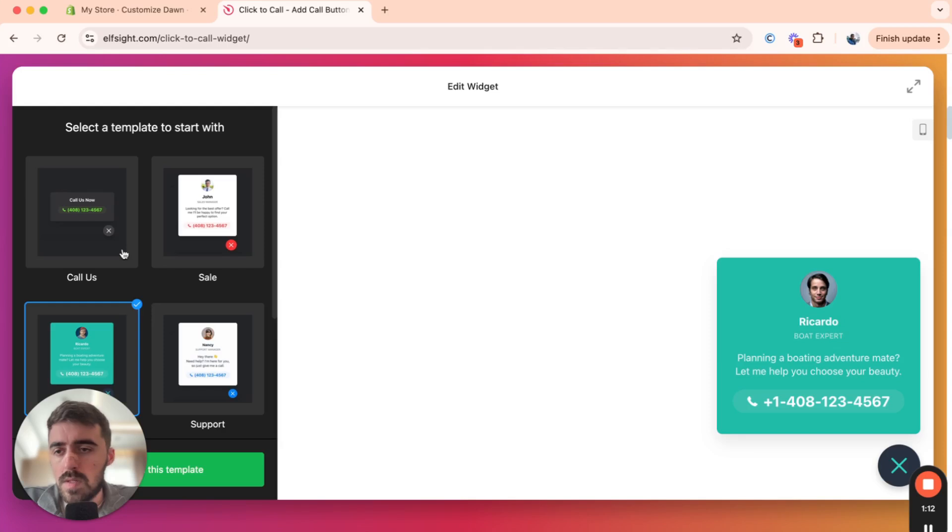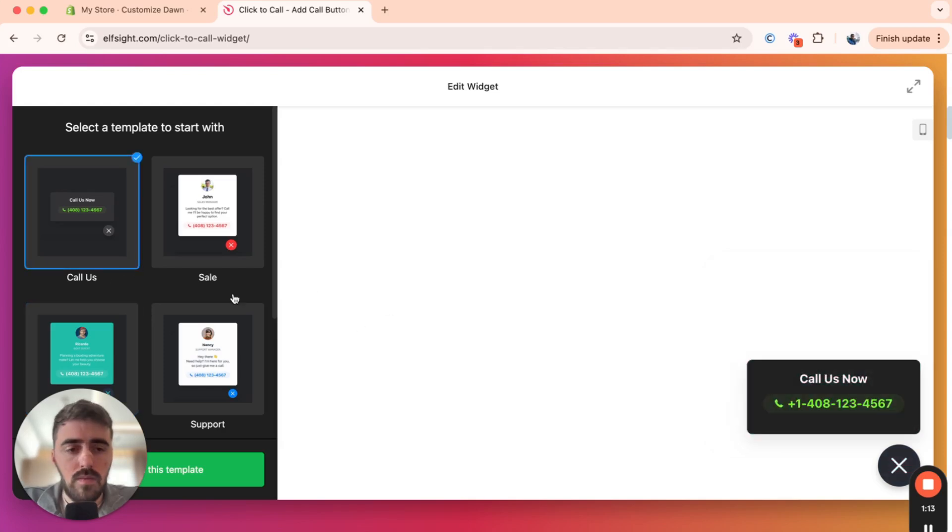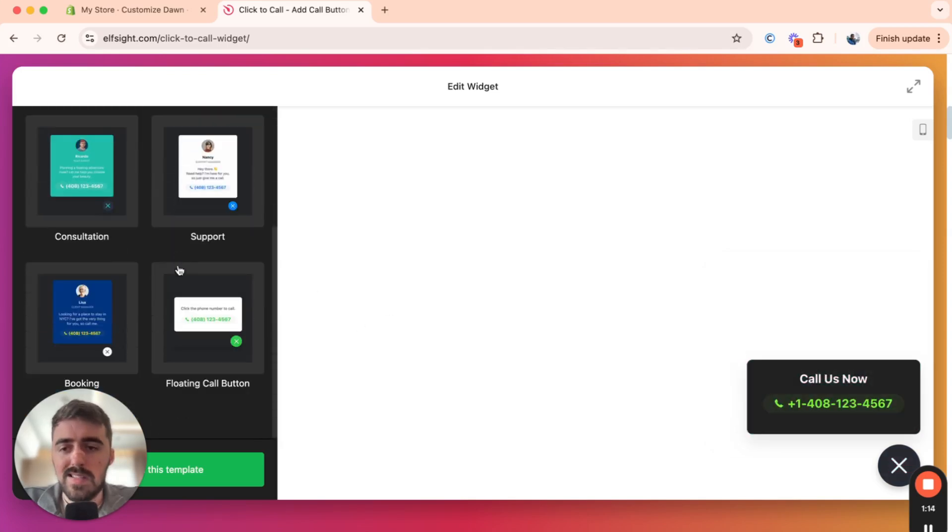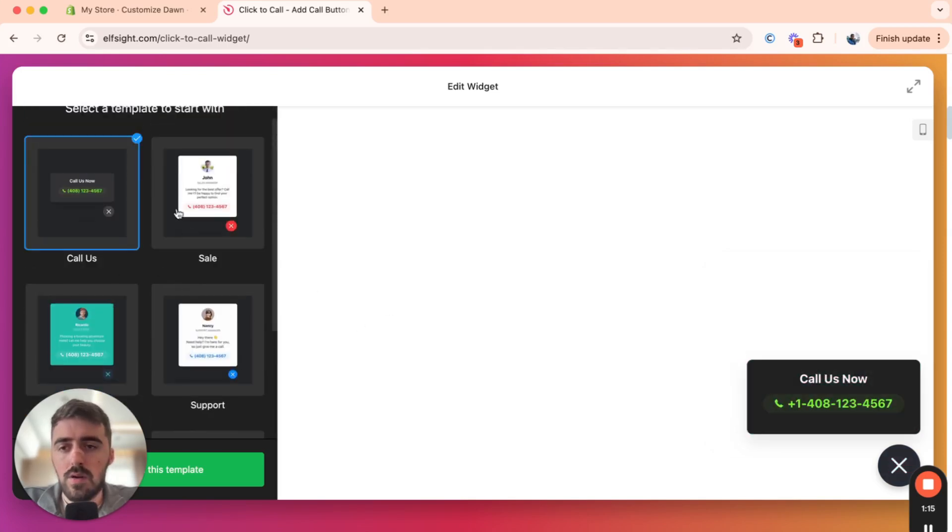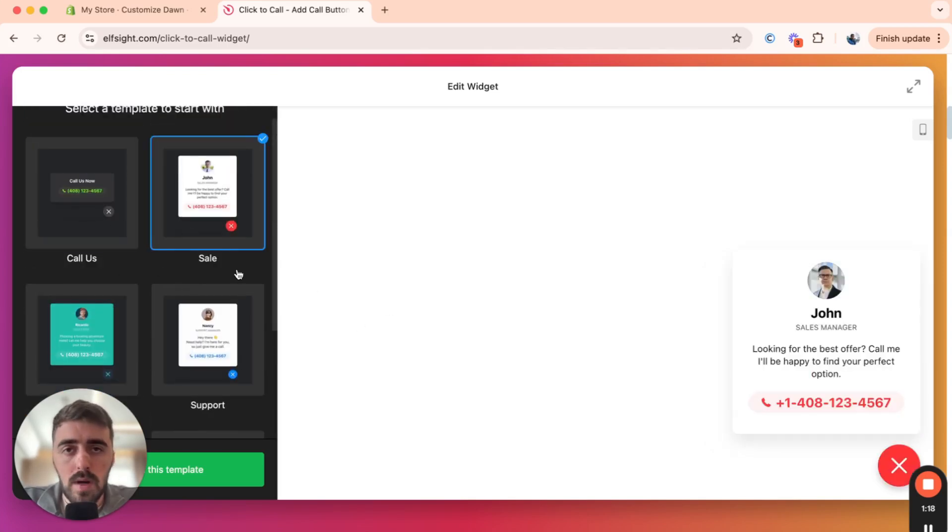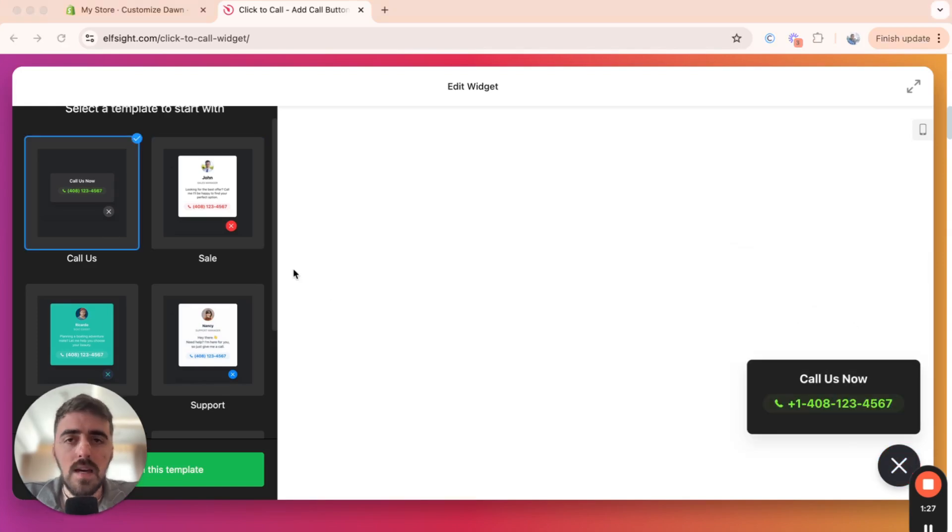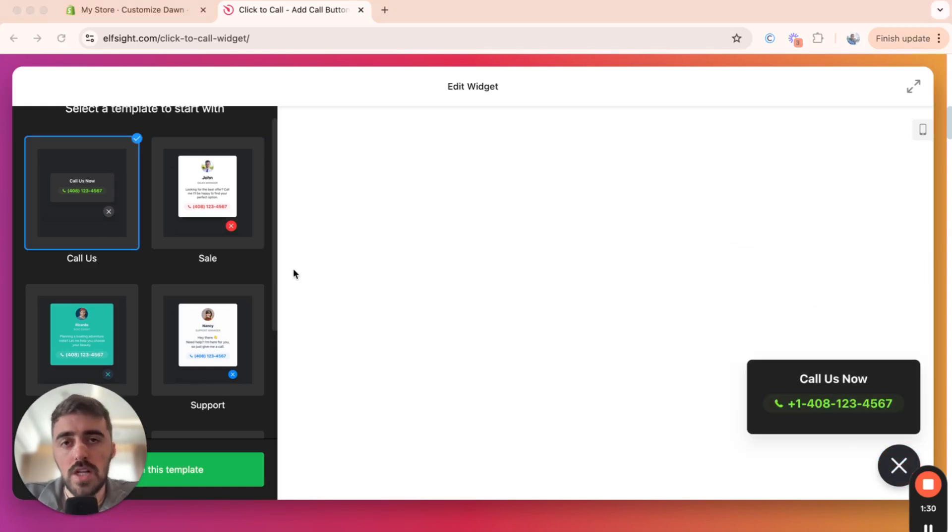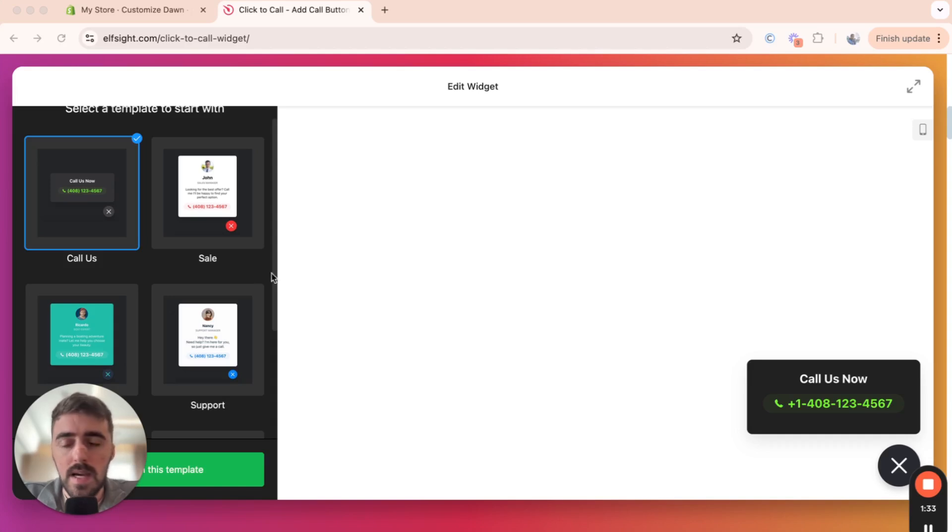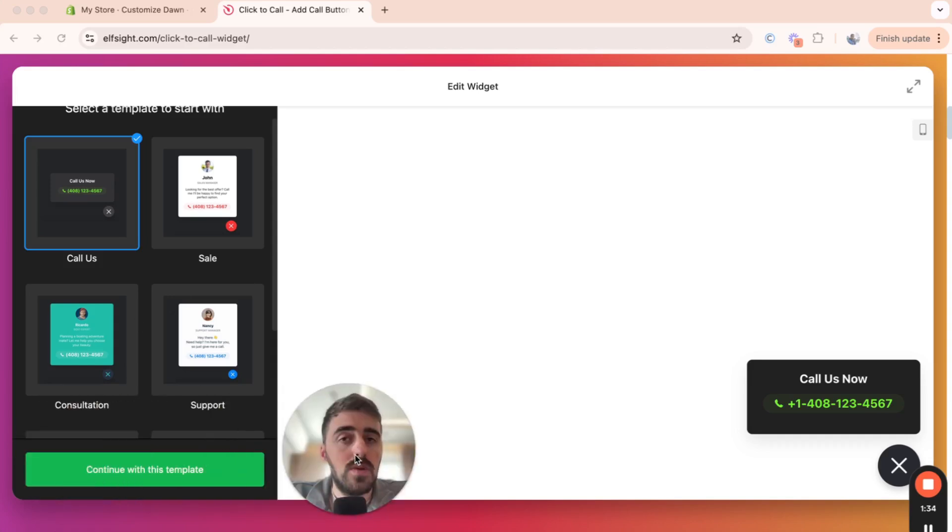Now, in my case, I'm going to go for this one right here because it's nice and simple and I like the look of it. But if you want to go for any other ones, feel free to do so. And by the way, none of these templates are final in terms of design. We can actually customize pretty much anything that you see on the screen anyway.